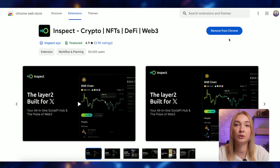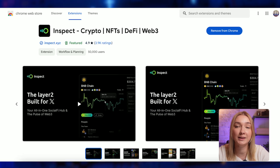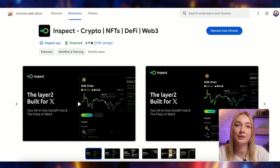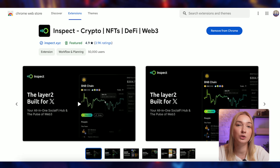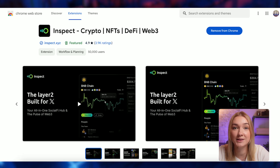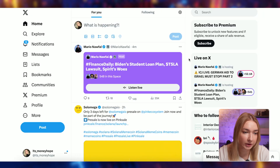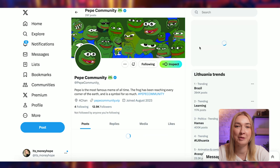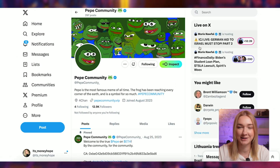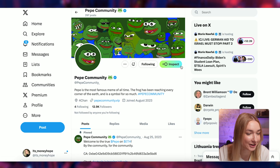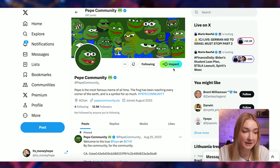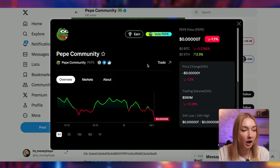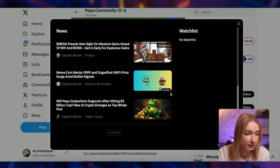I definitely recommend you to download this extension and try it out for yourself. I already installed this extension, so let's go to my Twitter and check out together how this extension works. Let's check some projects — for example, let's check Peppa community. I have it in my search history. As we can see, we have this Inspect button, and if we push it, we see a lot of different information about this project.